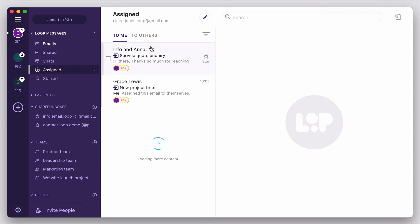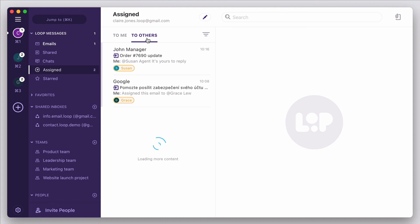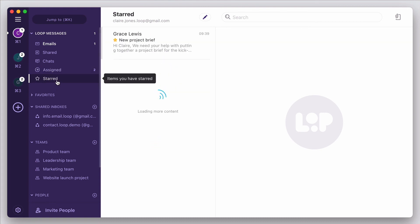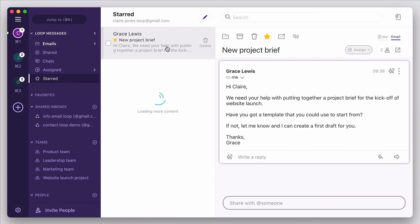You can also see emails that you're the owner on, and any remaining unresolved emails that you've assigned to others on your team. Finally, you can also easily see any messages you've starred for future reference.